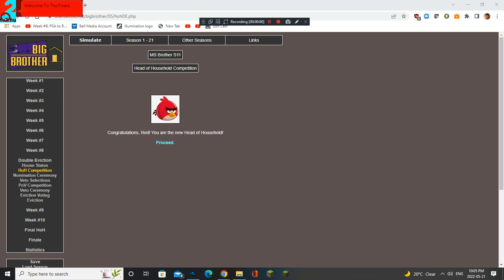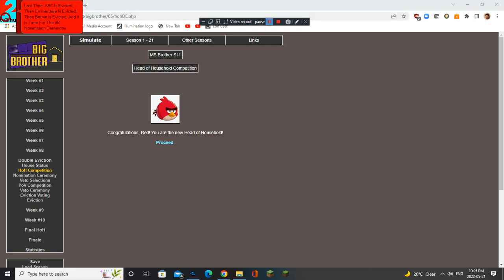Welcome to the finale of MS Brothers season 11. Last time, ABC is evicted, then Emberdale is evicted, then Bernie is evicted, and it is time for the 8-pin animation ceremony.